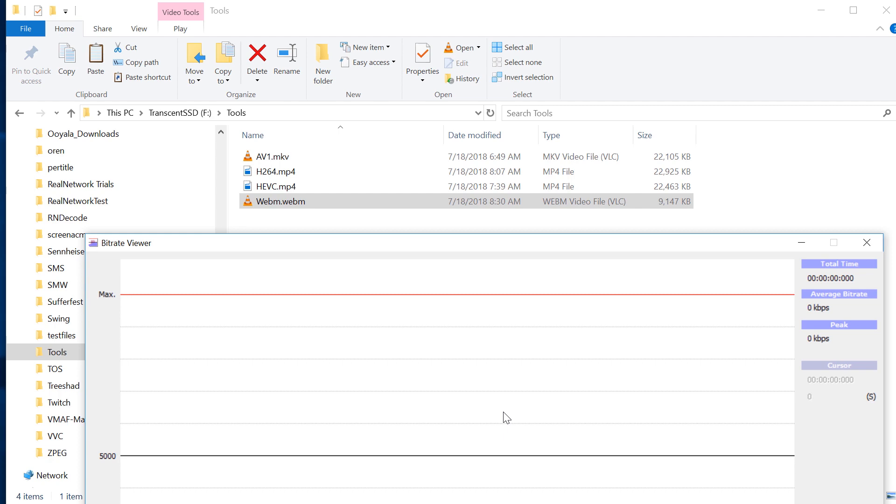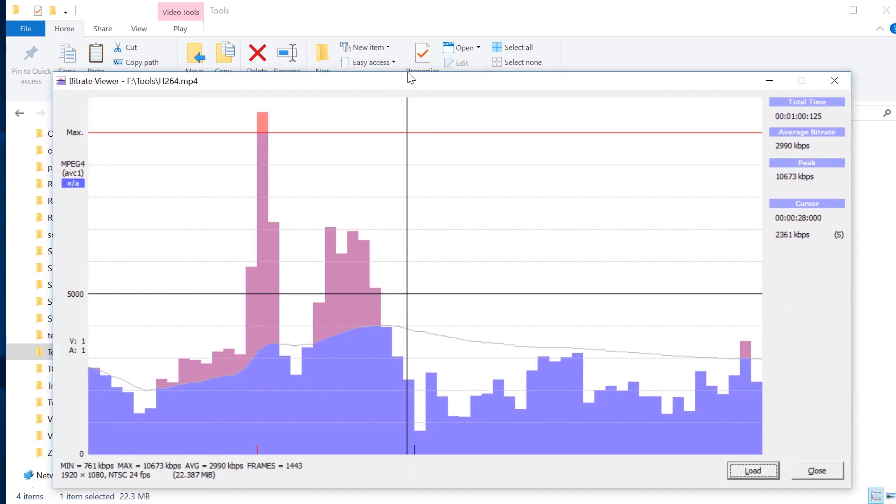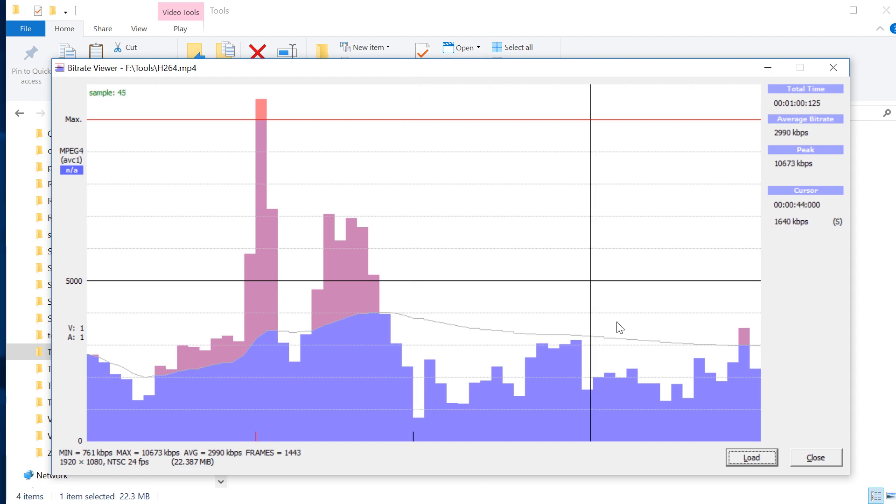Tomorrow we'll have a look at one, or whenever I get the presentation done, we'll look at TelStream Switch, which is an inexpensive tool to get a lot of the same graphical information you get with BitRate Viewer, but for the other file formats that you'll be working with. I'm Jan Ozer. Thanks for watching.